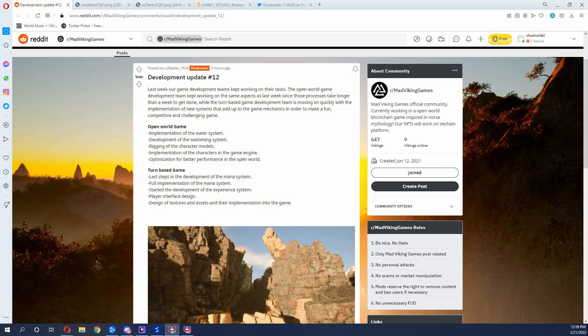So today what I want to talk about is the development update number 12 that Mad Viking Games provided for us on their Reddit. Mad Viking Games does this development update every Monday, and it's something that the community looks forward to. So let's dive in and talk about what they gave us.